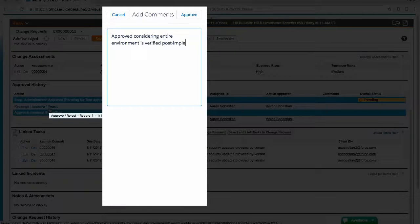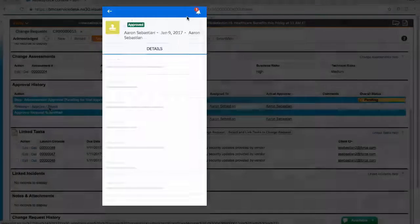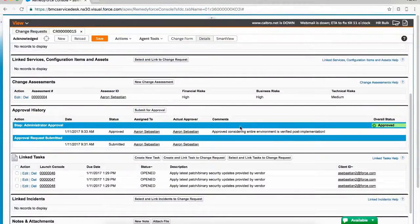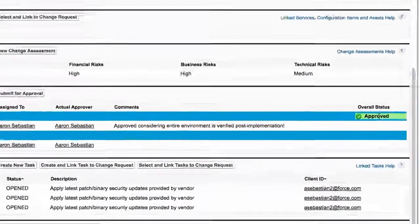Approval comments are recorded, as seen here. Multiple approvers can also be configured.